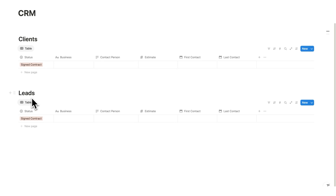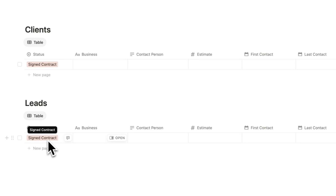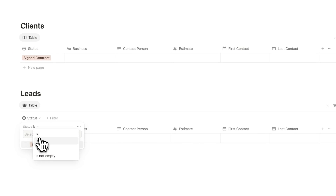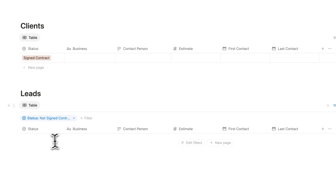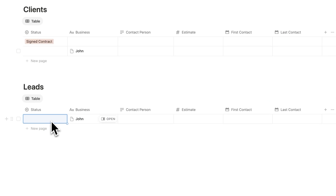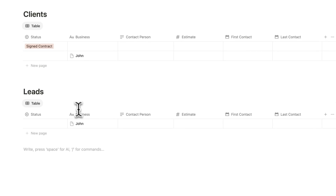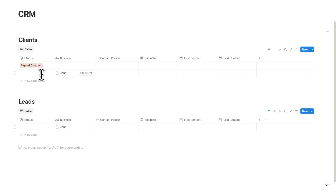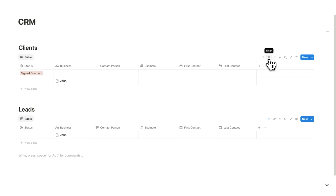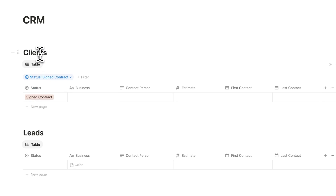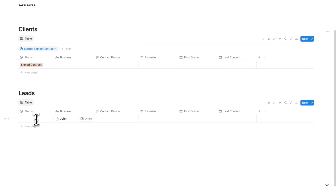If the leads section is for potential clients, I shouldn't be seeing anything with a signed contract status there. So I'll click filter and add a filter where status is not signed contract — now that won't show up in leads. If I add a fake person like John with no status, and then change him to signed contract, he jumps up to clients, and deleting that status brings him back down. For clients, I'll click filter and set status is signed contract, so clients only shows signed contracts and leads shows everything that is not a signed contract.